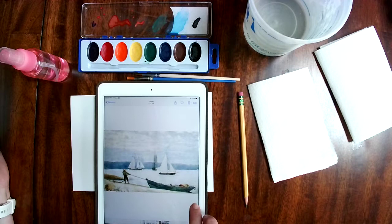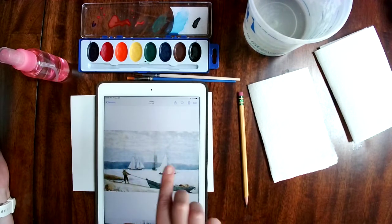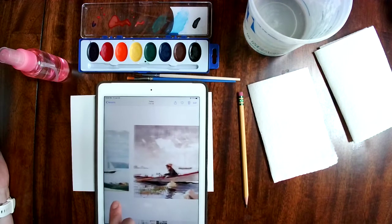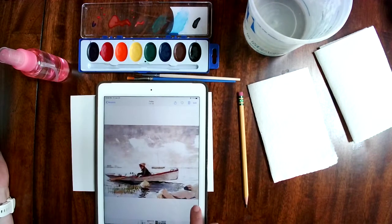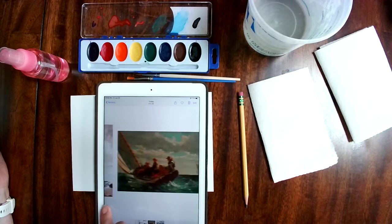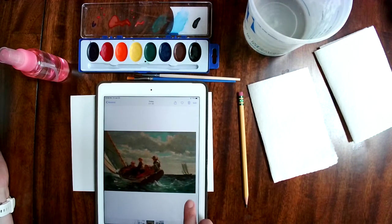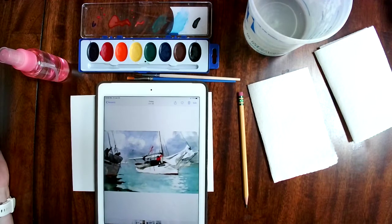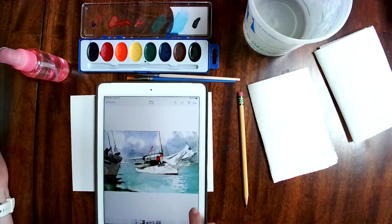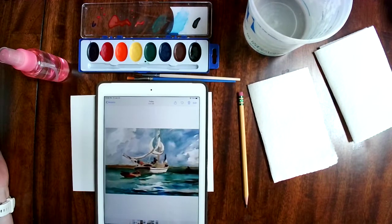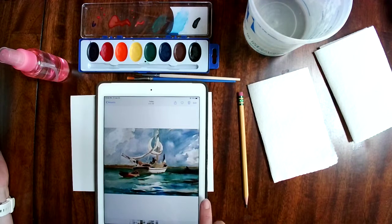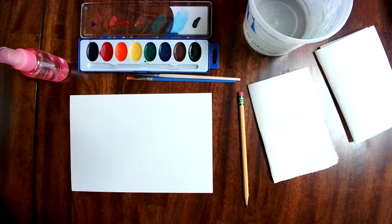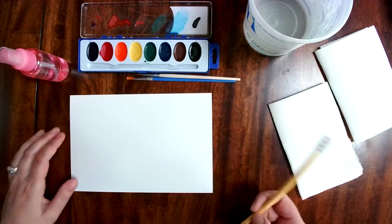I really like the soft colors and all those pretty blues that are in these paintings. Fluffy clouds in the background. So that is our project for today, to do a Winslow Homer inspired sailboat painting.